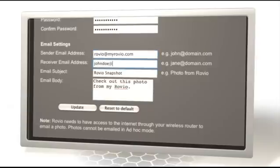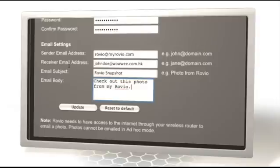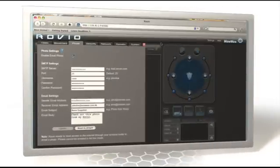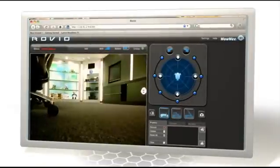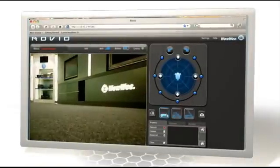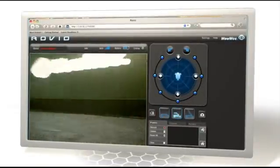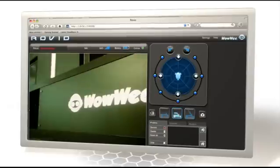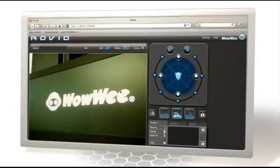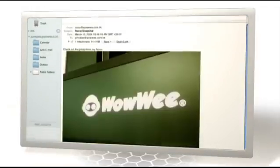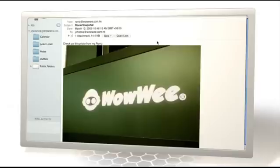Fill out the subject and body of the email, and be sure to click the Update button to save these details, and then close the Settings panel. Now, when you click the Photo button on your Rovio page, the photo you take will automatically be emailed to the address you specified. You can also record snapshot activity onto a path, and the snapshots will be taken and emailed every time you play the path back. Thank you.